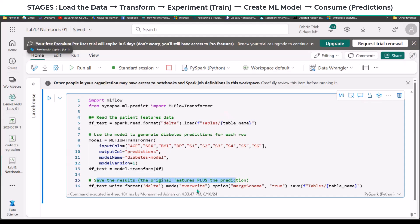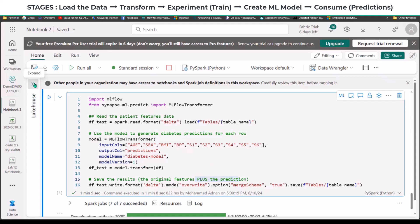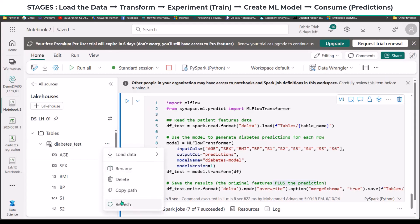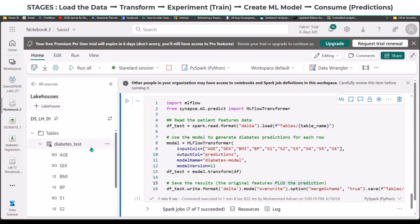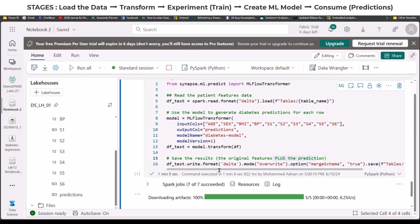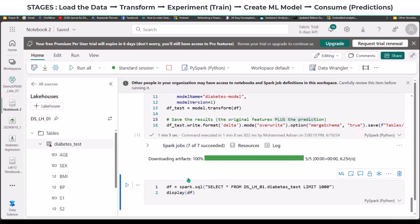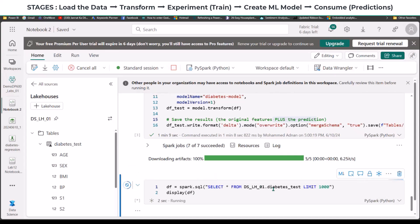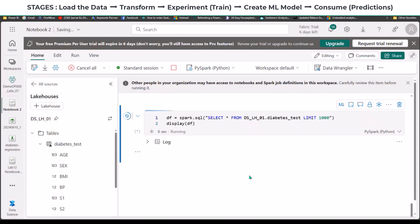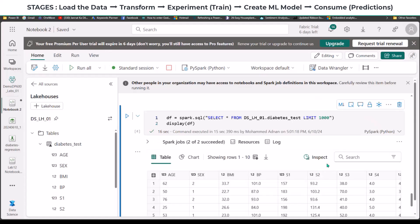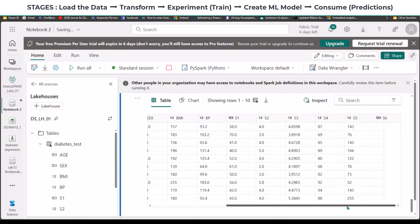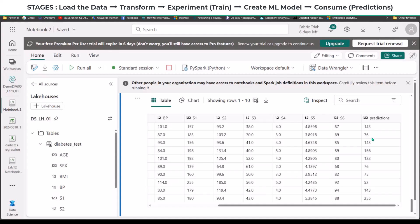The job runs successfully. Refreshing the left-hand panel and scrolling down, we can see a new column called 'prediction'. Dragging and dropping the table and running a SELECT on it shows the new prediction column — that is the Y column for our test model. We have the predictions showing diabetes values for each patient based on the sampling. That's beautiful how we can analyze that.